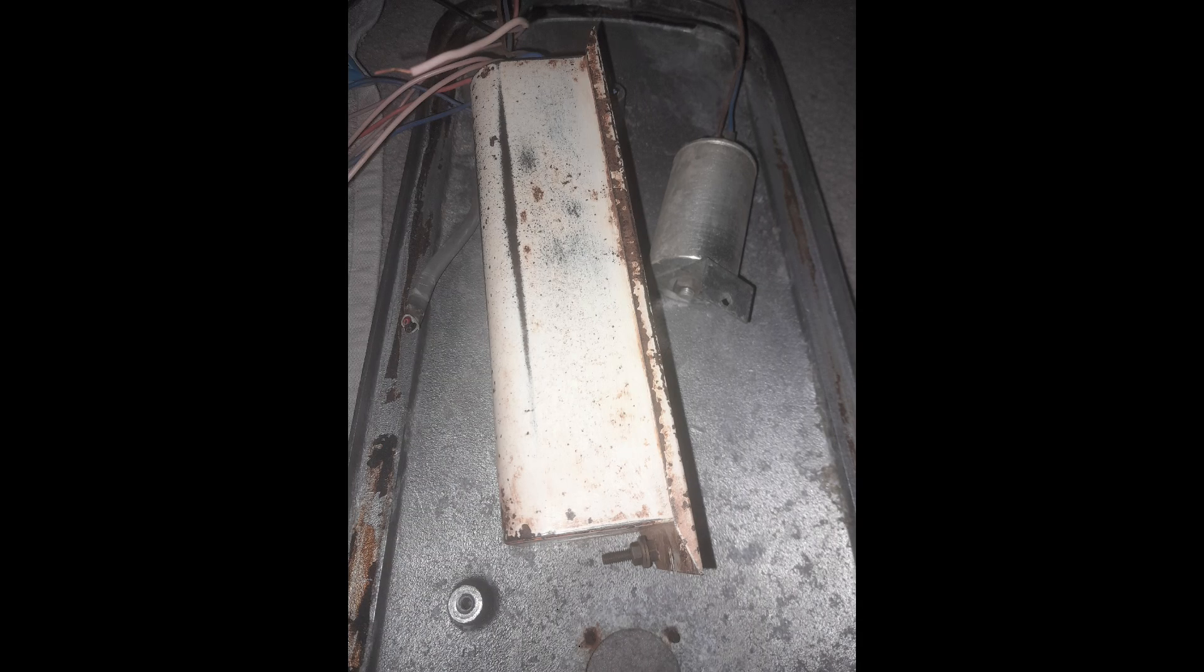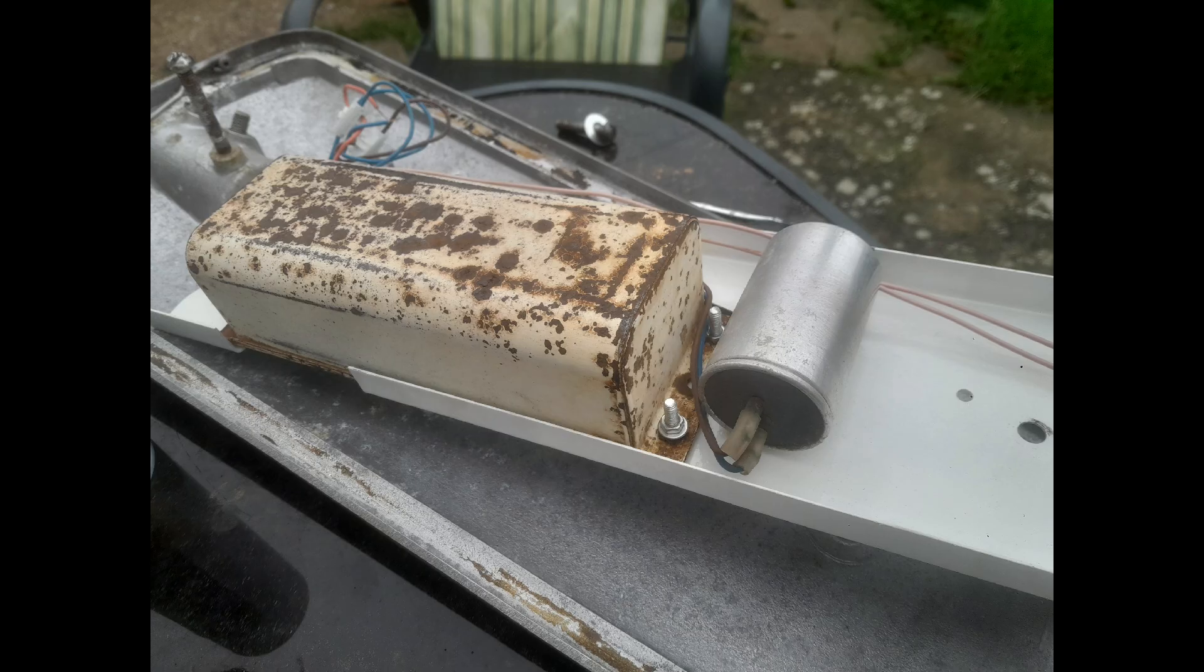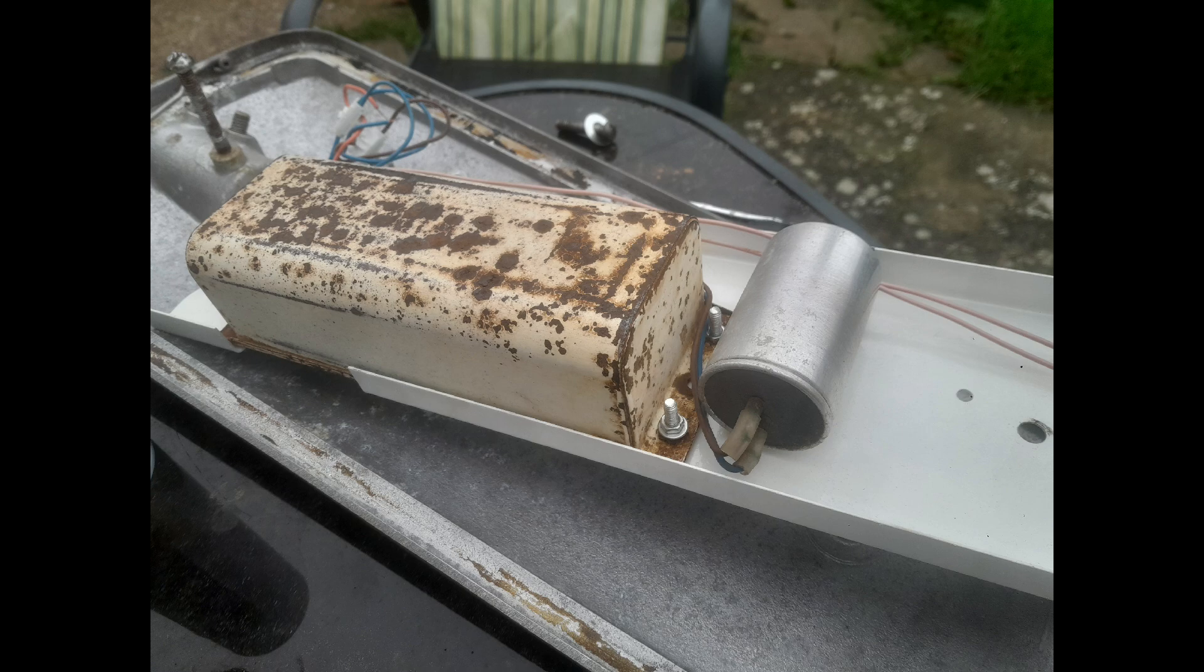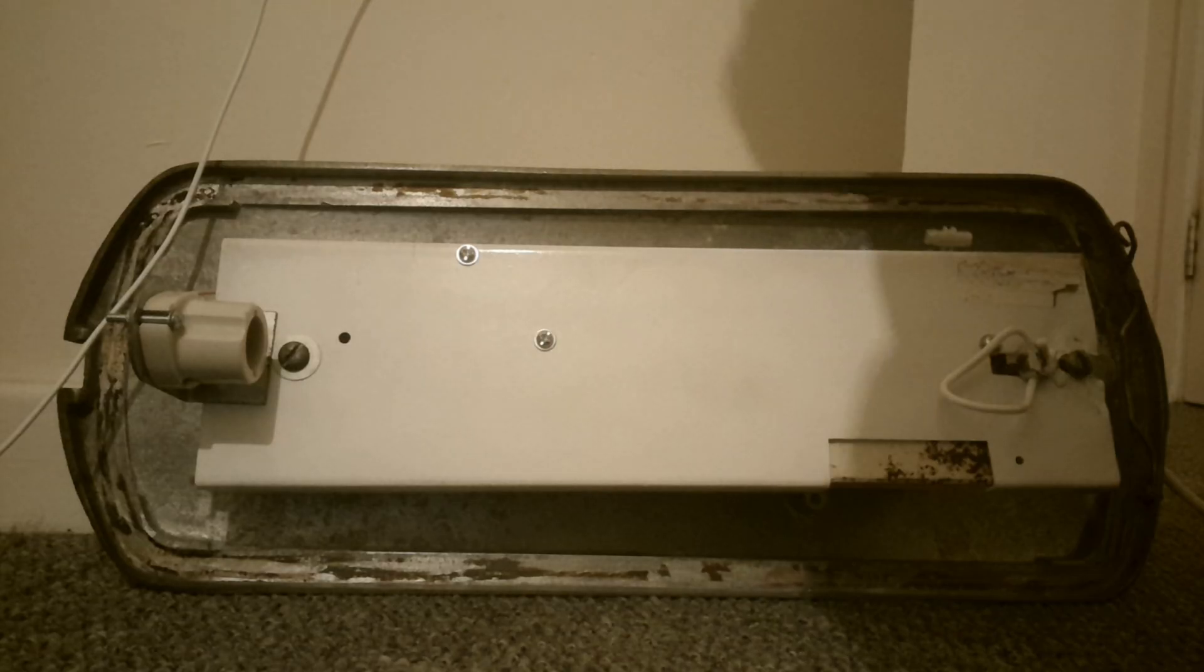I took the lantern apart and started by removing the corrosion. It took a couple of days, but it was mostly gone. The gear tray was spray-painted with radiator paint, and the lantern has been sitting in storage for months now, collecting dust and dirt.